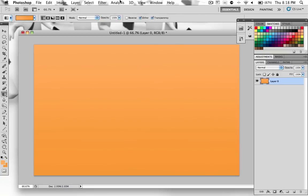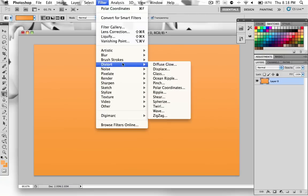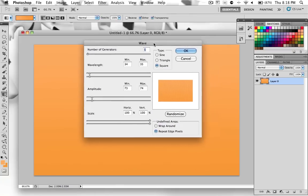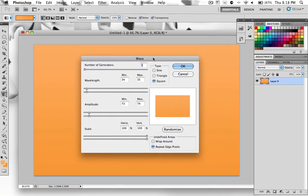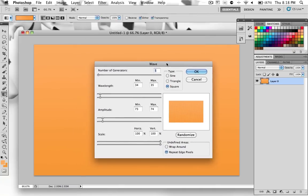Then at the top we want to go to filter, distort, wave. Now all the settings might be different depending on how big your image is or other things related to that. But these are the settings that I use. I have number of generators at 5. Minimum wavelength 34, max 35.